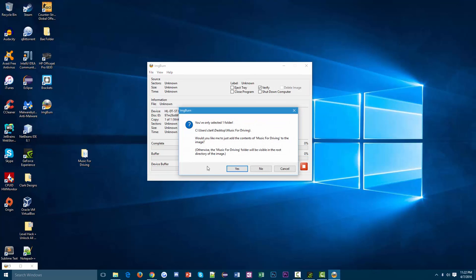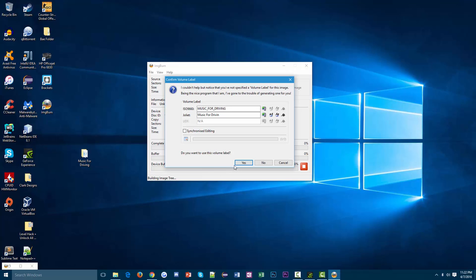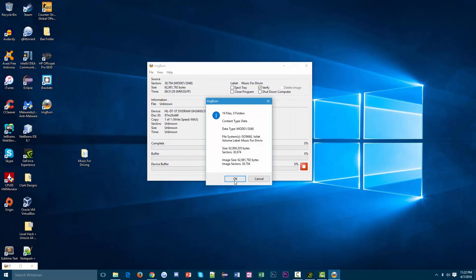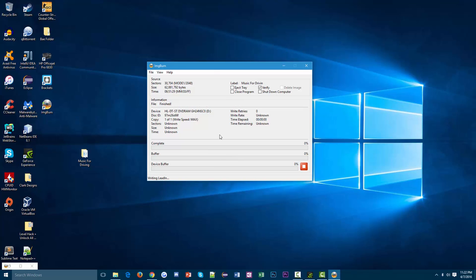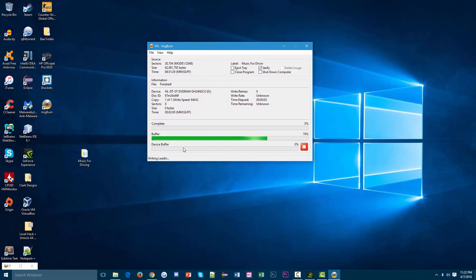I've only selected one folder, yeah I only want one folder. Click yes, click yes again, and then click yes. Basically, you can just keep clicking yes. You don't even really need to worry about any of that. Then what will happen is it'll start the actual burning process.